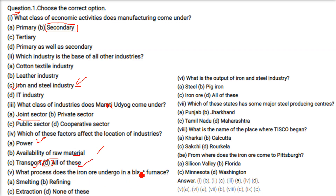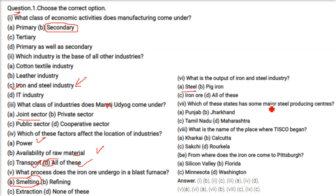What process does iron ore undergo in a blast furnace? The answer is melting — heating beyond the melting point to extract the metal content from the ore. What is the output of the iron and steel industry? Steel. Which state has major steel producing centers? Jharkhand. What is the name of the place where TISCO began? Sakchi.